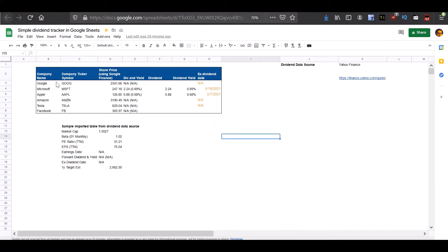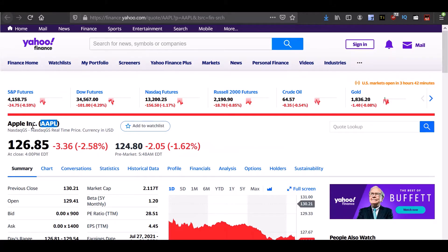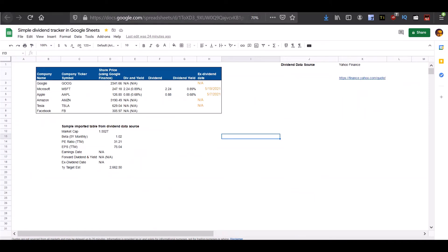For instance, if you go to Yahoo Finance, you'll see that every company has its own ticker symbol. So we need to get the ticker symbol for the companies that we are interested in getting information about and let's put all that information for those companies in this column.